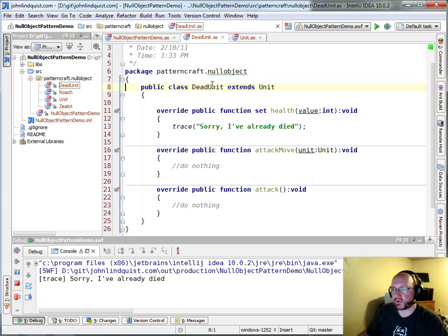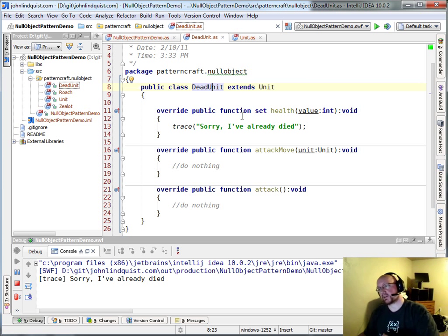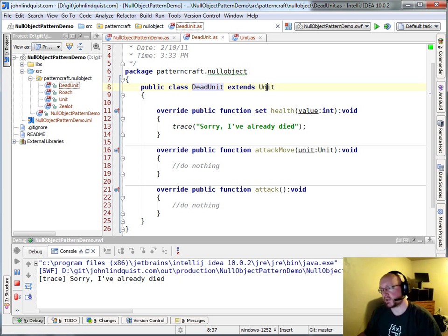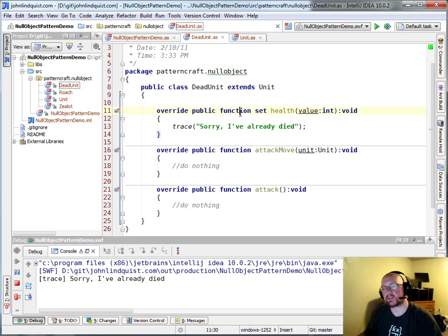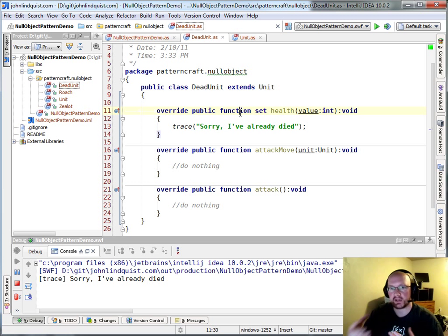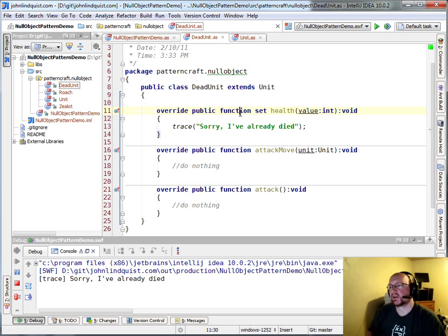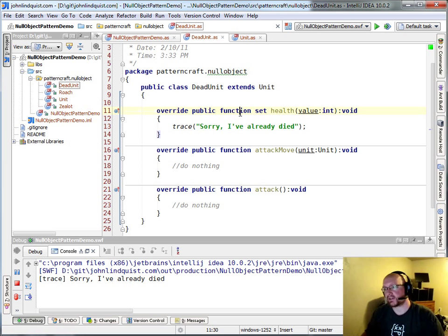So the dead unit is going to just extend unit, and then it's going to override any of the methods that are relevant to something that you would interact with on that unit, and it's going to do absolutely nothing.